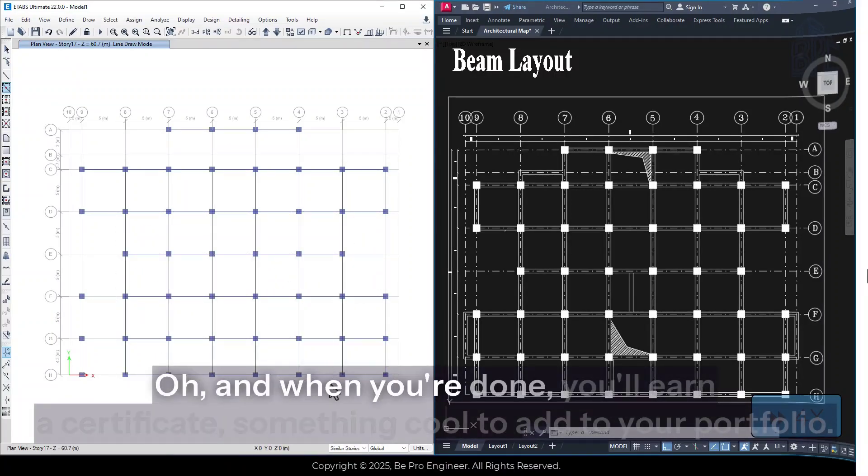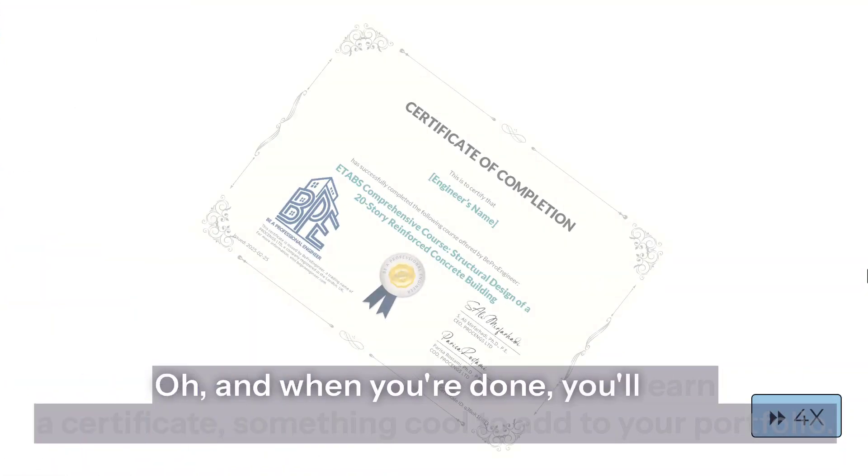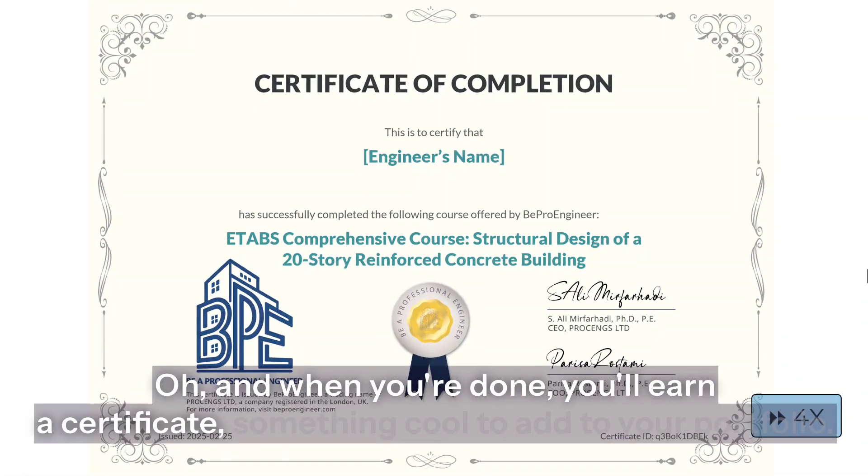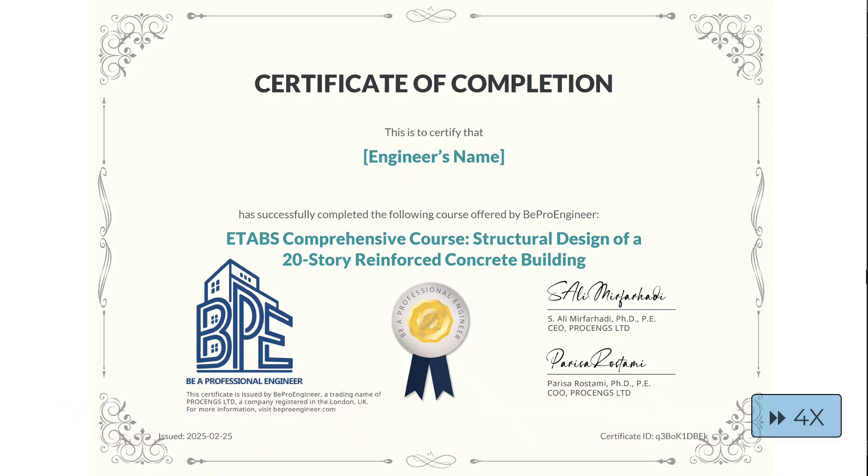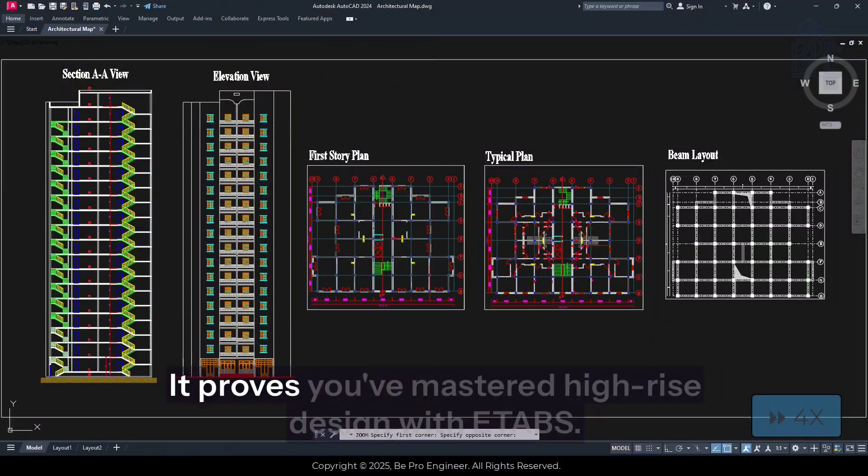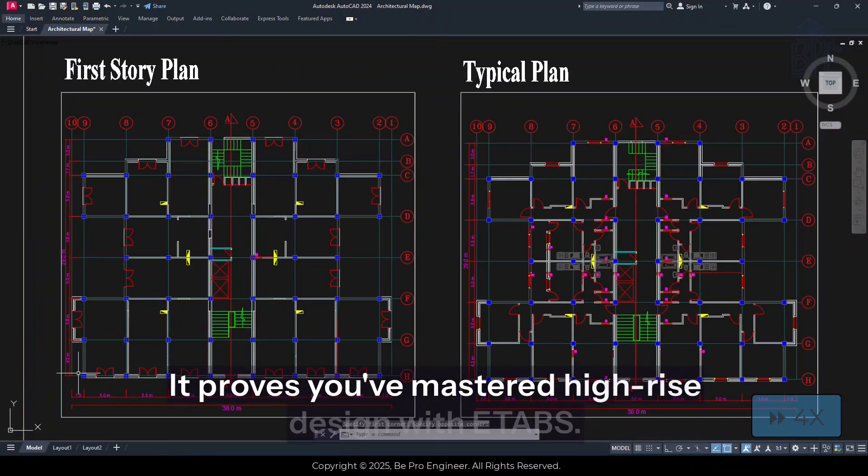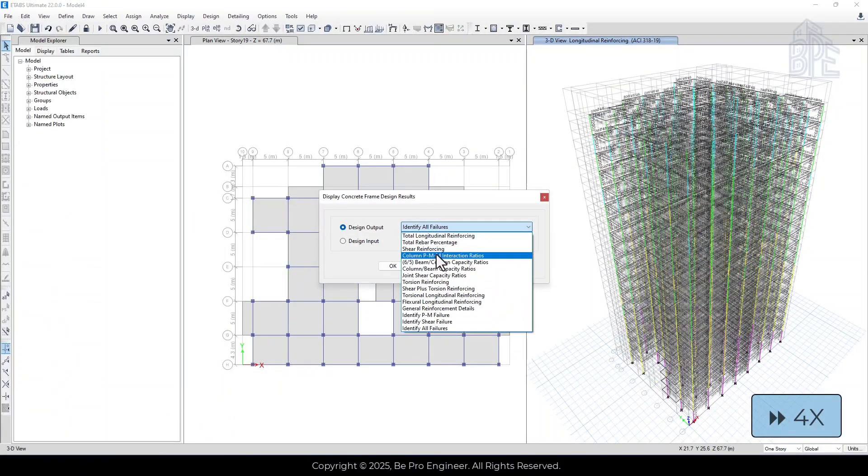Oh, and when you're done, you'll earn a certificate, something cool to add to your portfolio. It proves you've mastered high-rise design with eTabs.